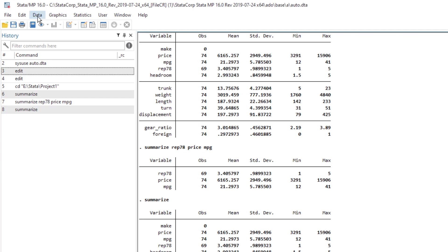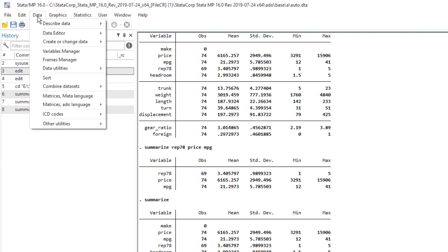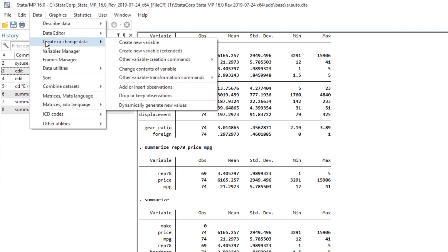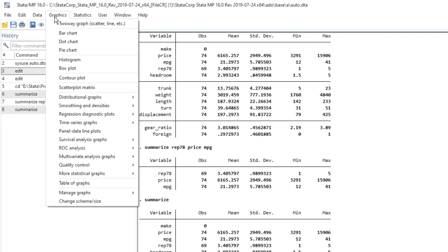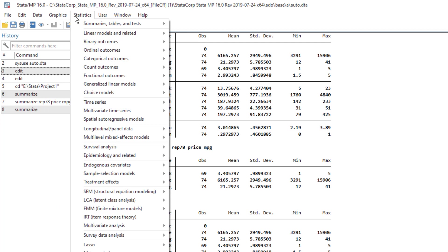So the data menu would perform, for example, creating or changing the variable, sorting the variable, combining data sets. Graph will make graph or charts. If we want to perform certain statistical tests, then those tests can be found in statistics menu.